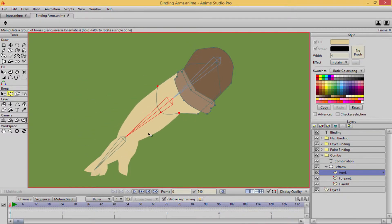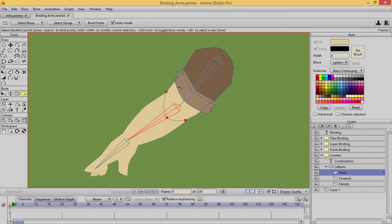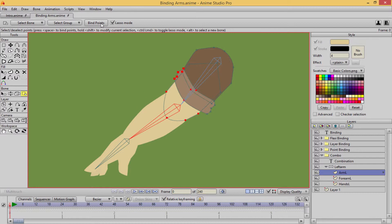So for example, if I wanted to take that and not only add just those points, but add these as well, you can do that. If I hold shift and I select everything, it should, yeah, there we go. It should select everything along with the points that had before.